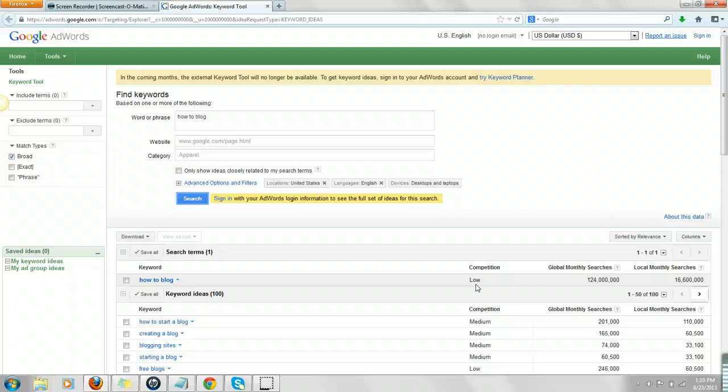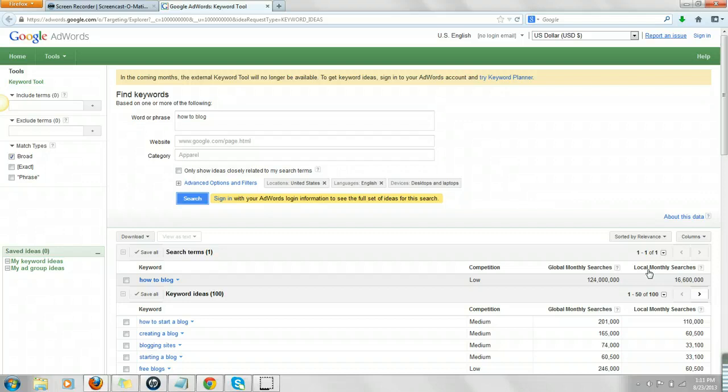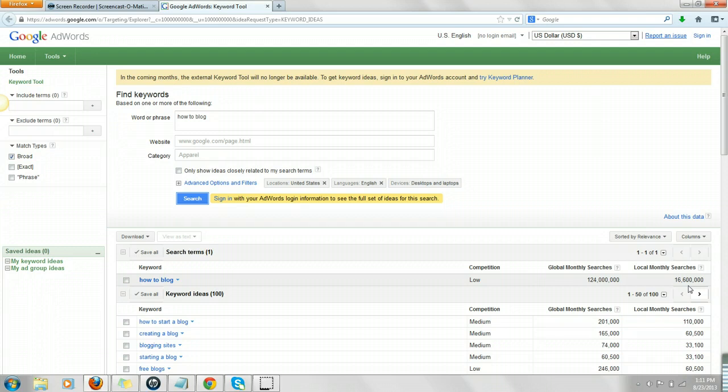Then, I'm going to look at the global monthly searches. That is for the world. It's not just here in the U.S. where I am, but it's throughout the world. Local searches, I initially thought that was just for, like, I live in Overland Park and it's near Kansas City. So, I thought initially it was for the Kansas City metropolitan area, but it's not. Local monthly searches is for the U.S. if you live in the U.S.